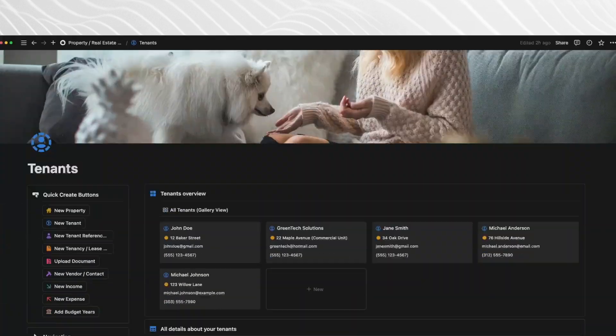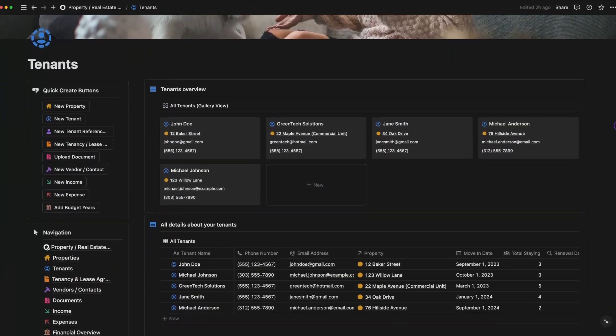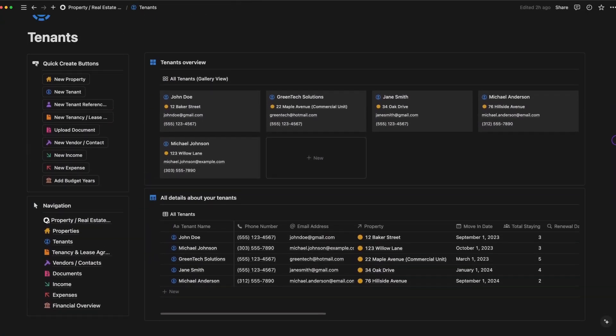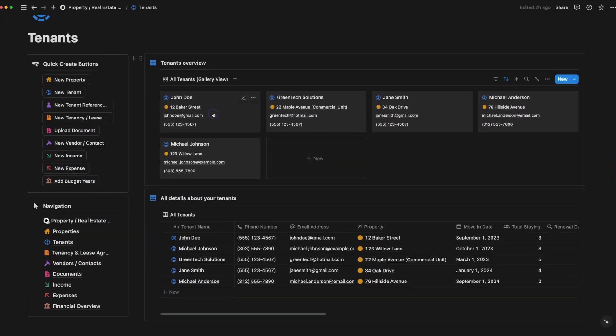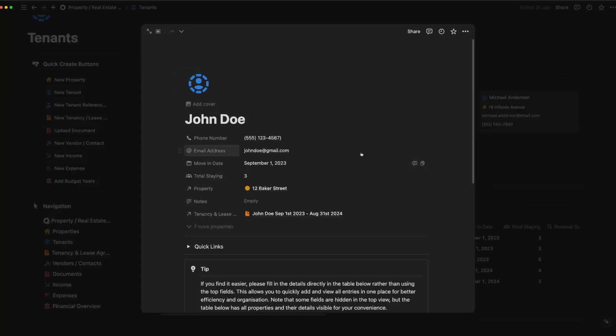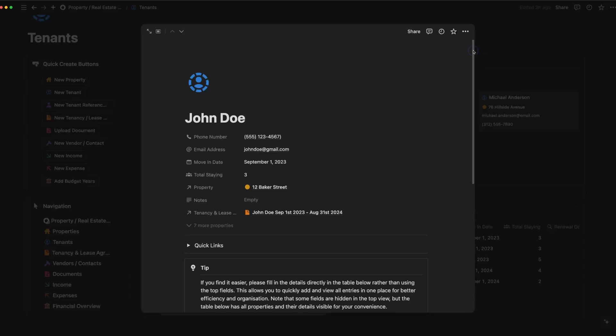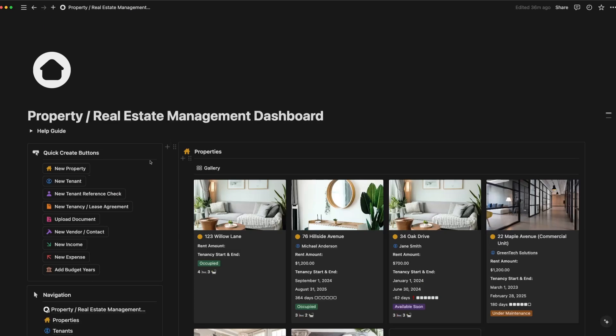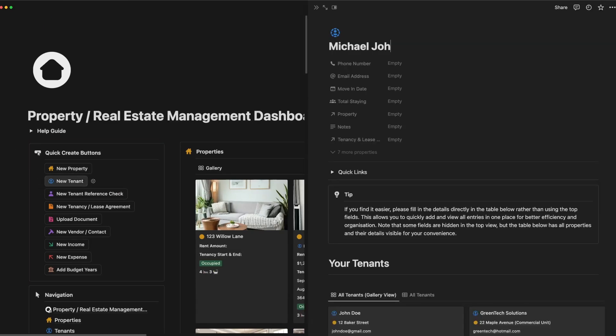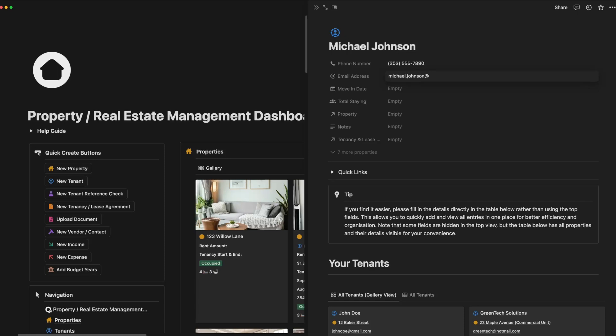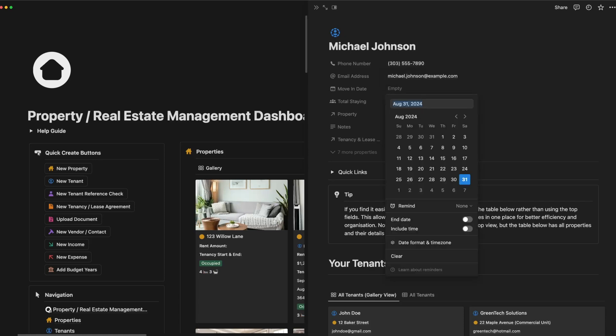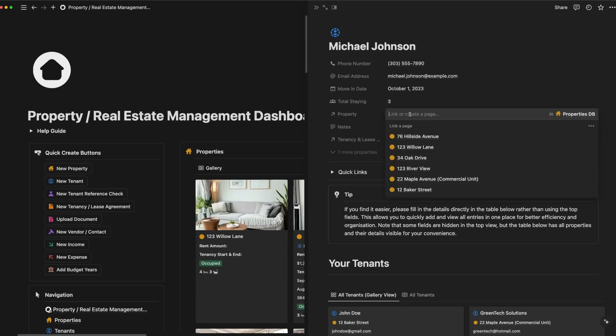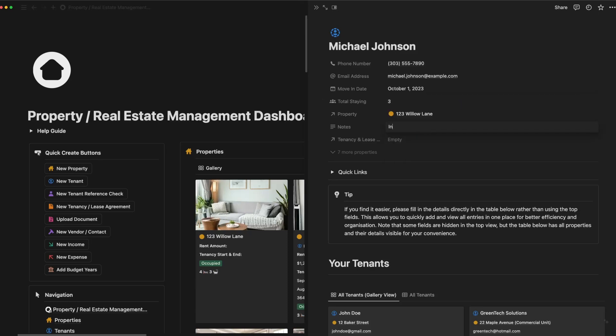Here's where all the tenant information is stored. You can quickly see who's renting what, the lease status, and their contact information. Let's add a new tenant, Michael Johnson, renting 123 Willow Lane. We'll enter key details like the phone number, email address, moving date, and the number of people staying in the property. We'll also note any special conditions such as interest in a two-year lease or no pets.